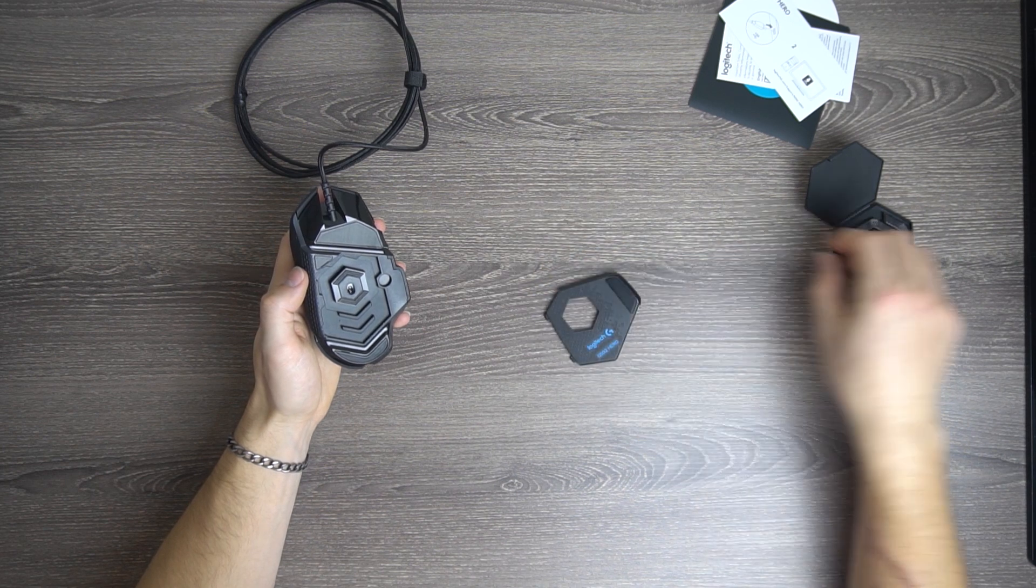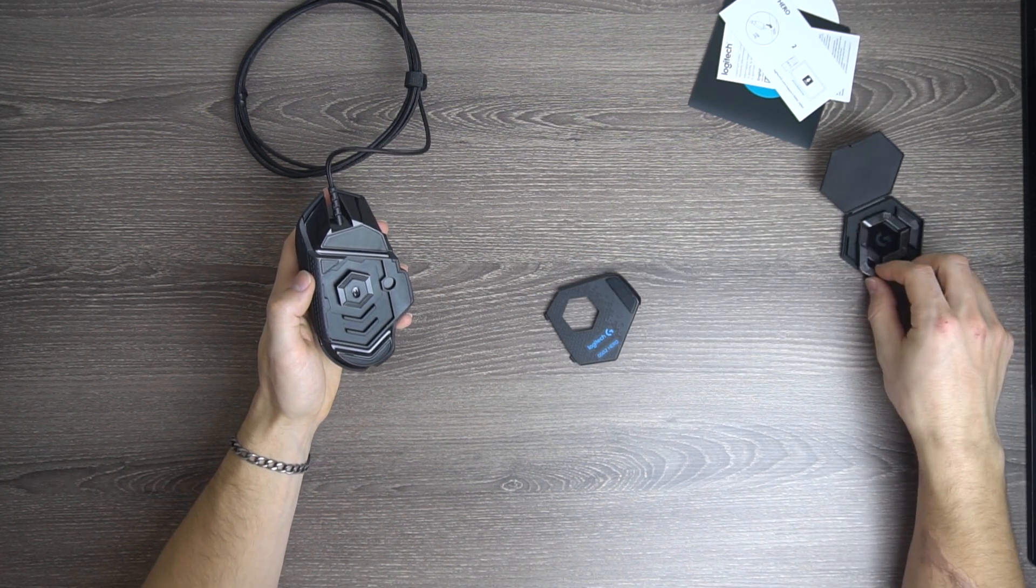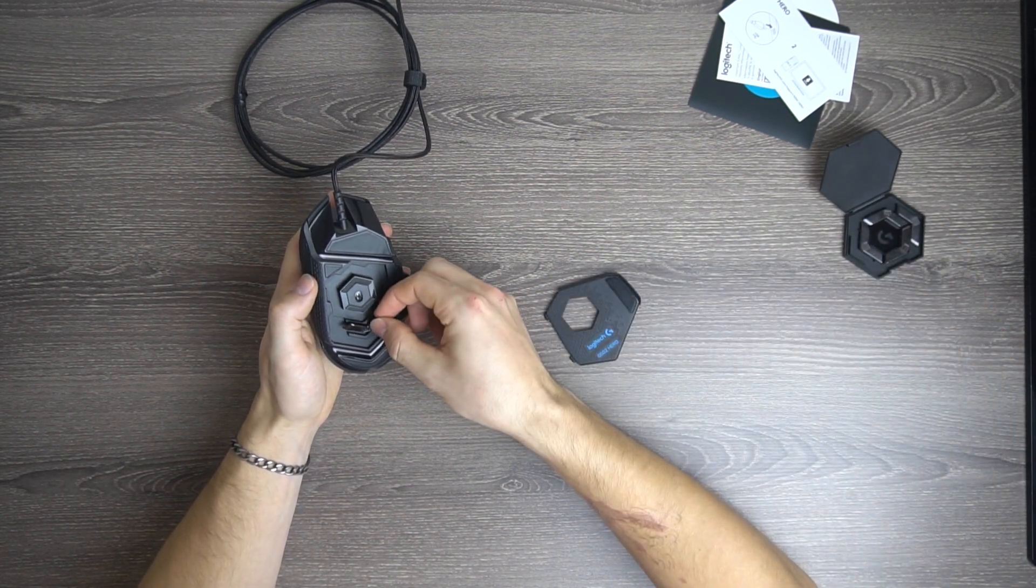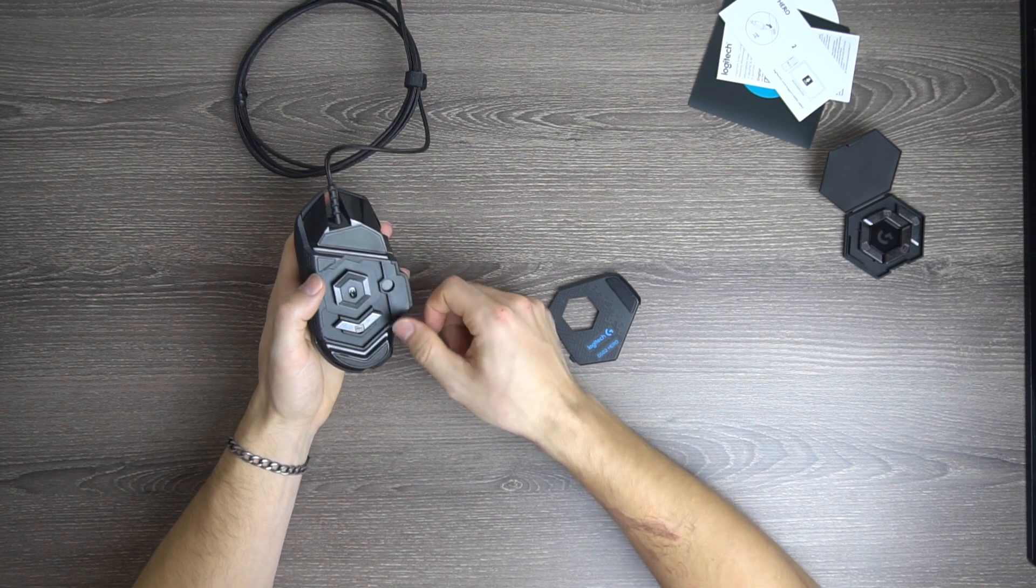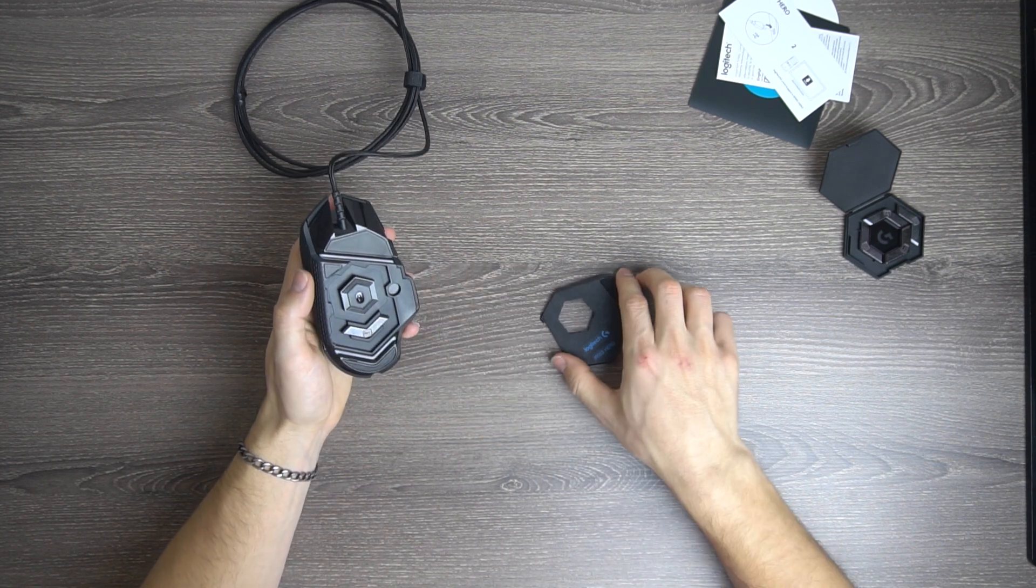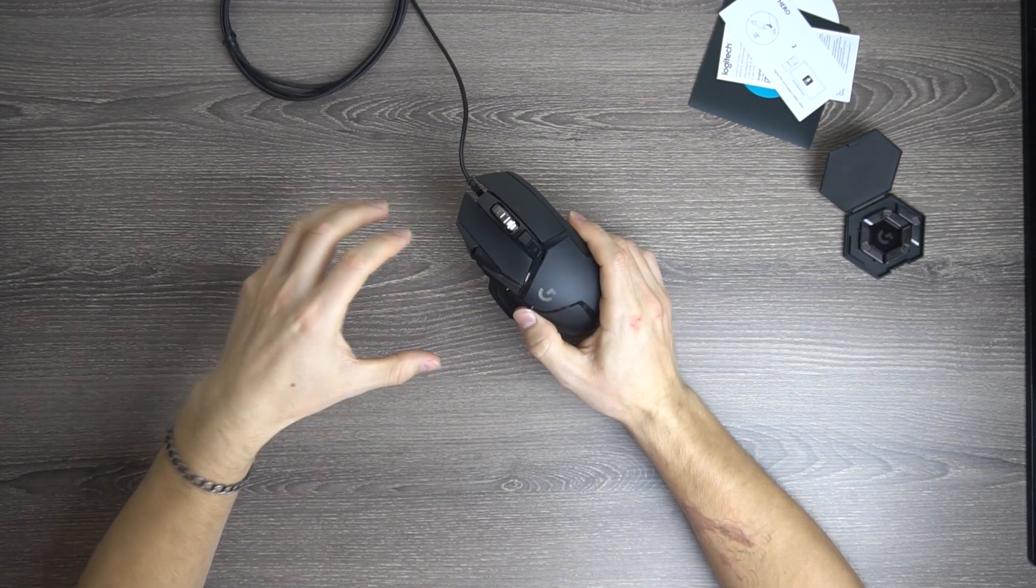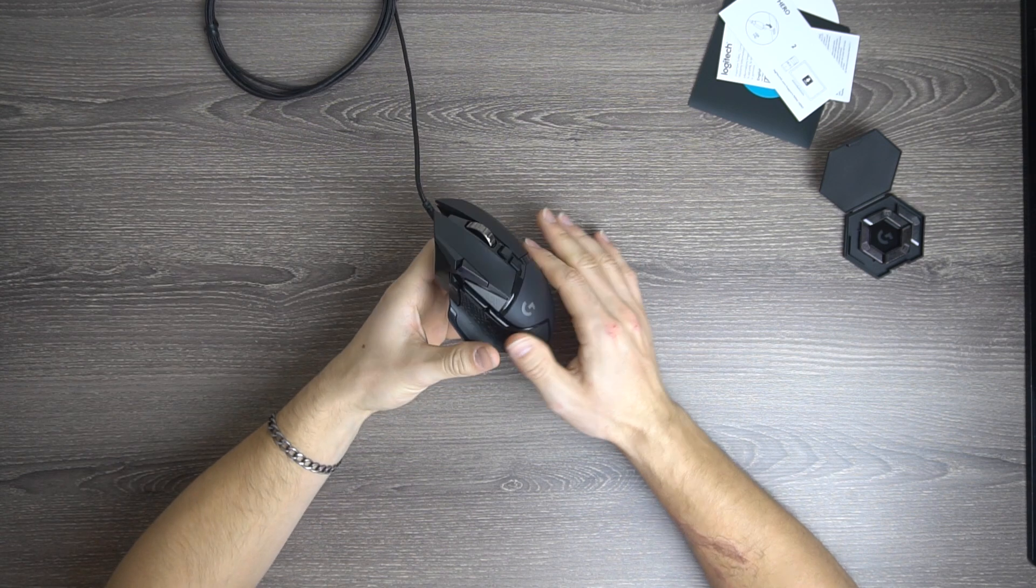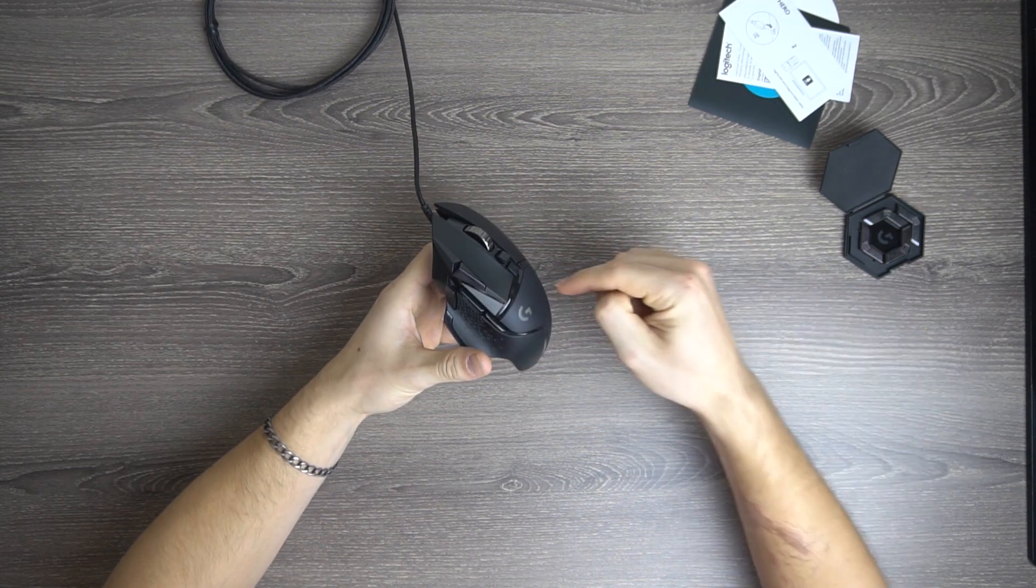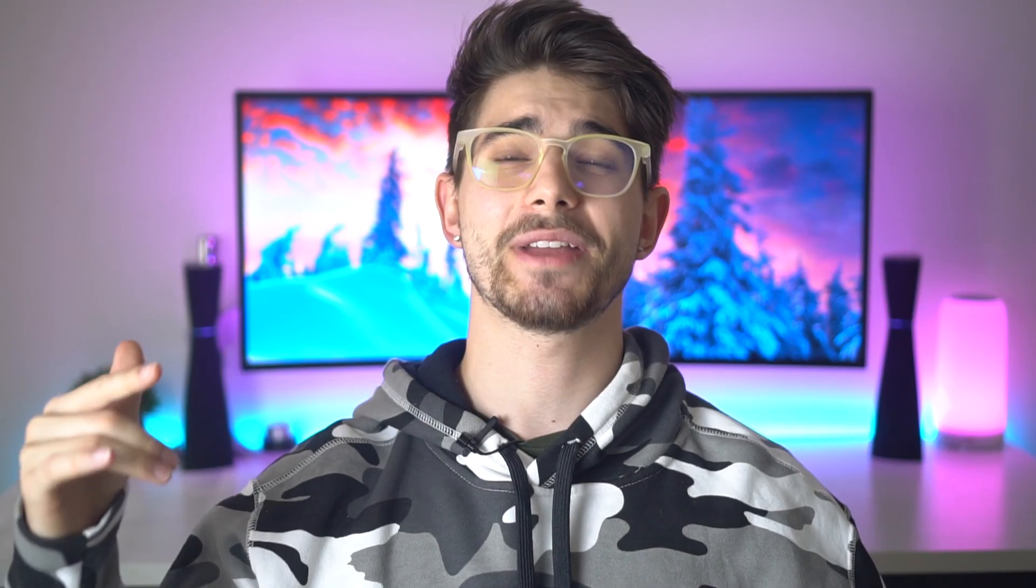But here on the base is where you can actually put the weights in and out if you would like to do that, which I think is pretty awesome that Logitech has that. And especially for the money now, this thing used to be a lot more expensive, but now you can get this thing for 40 bucks. Let's get to the actual full review.